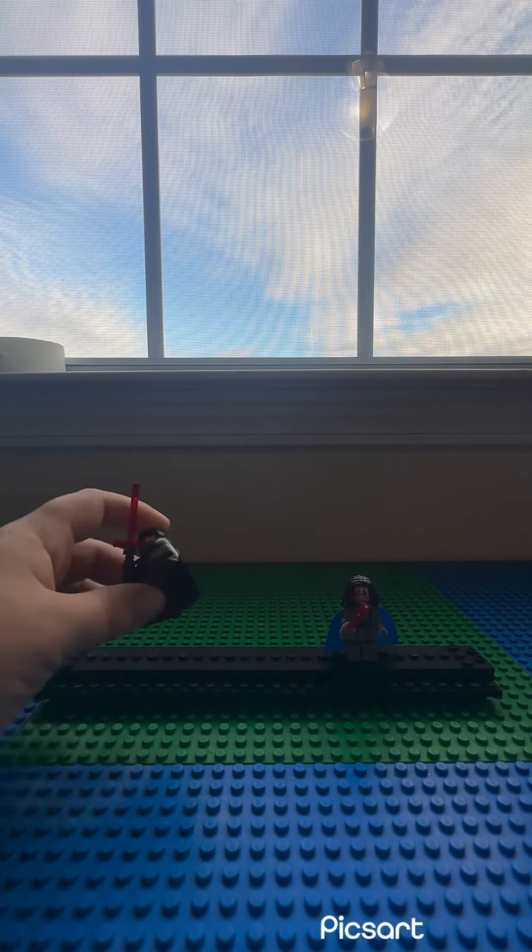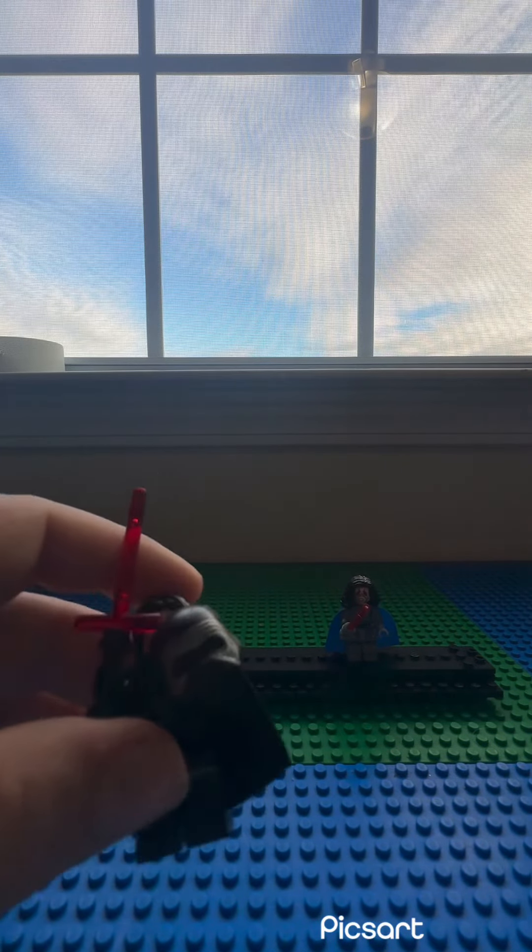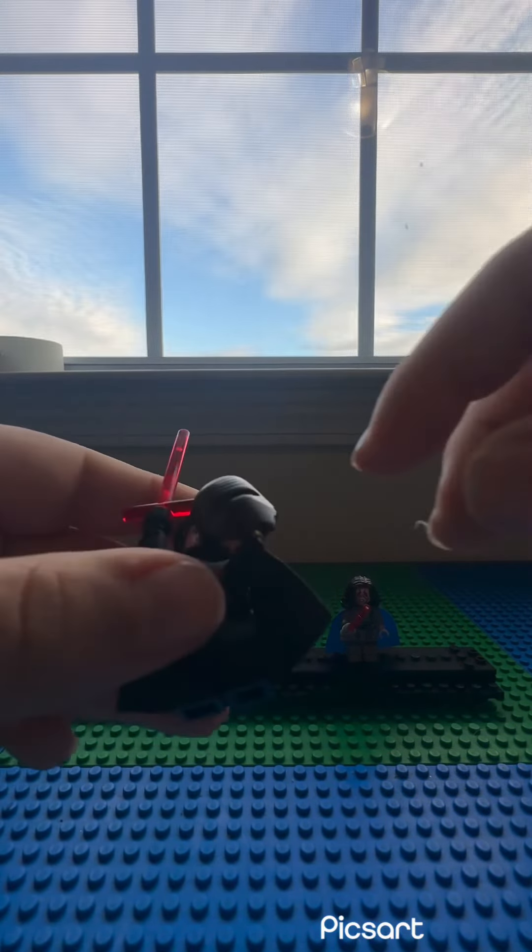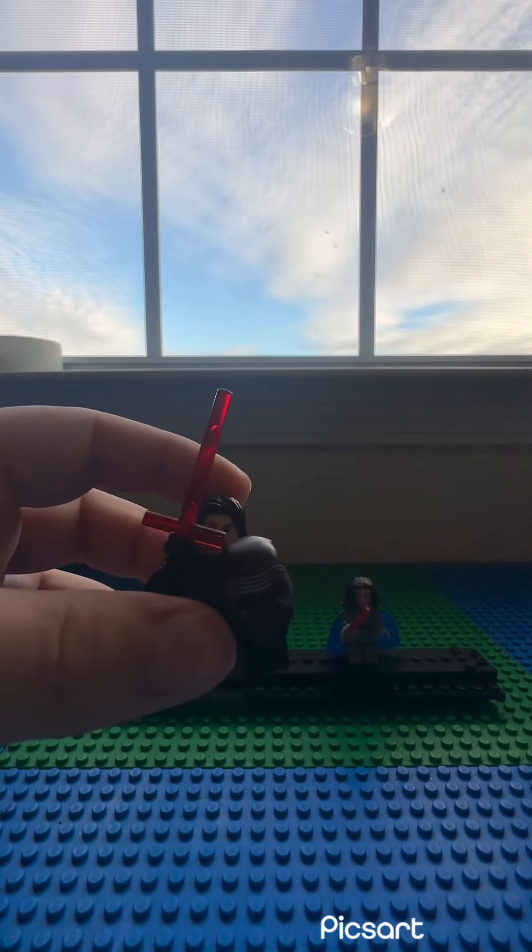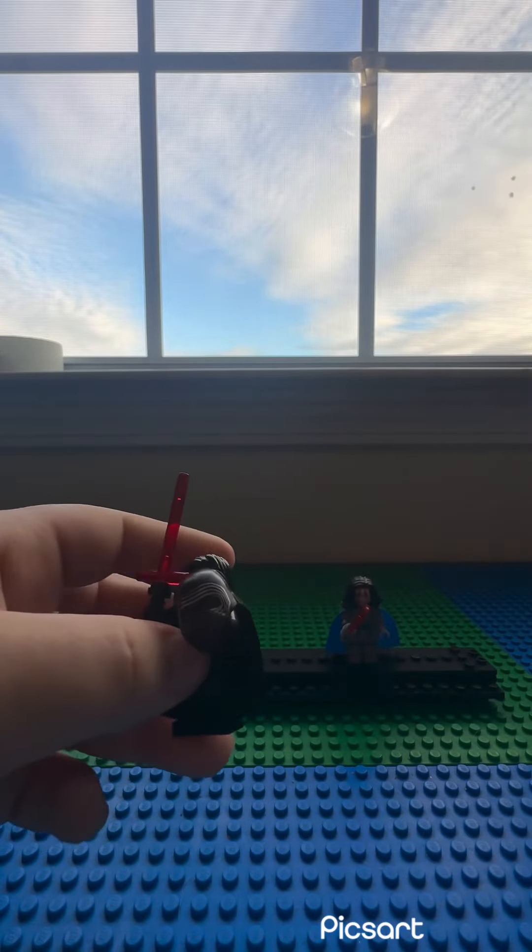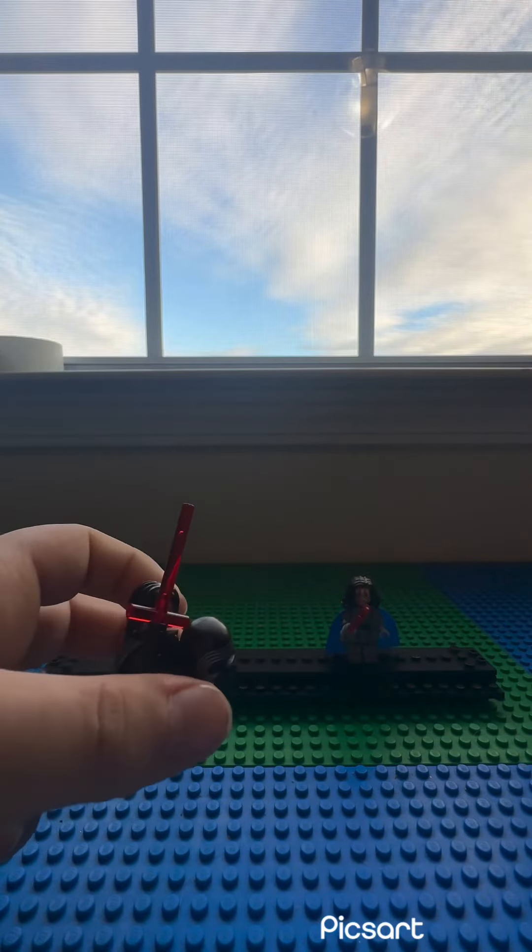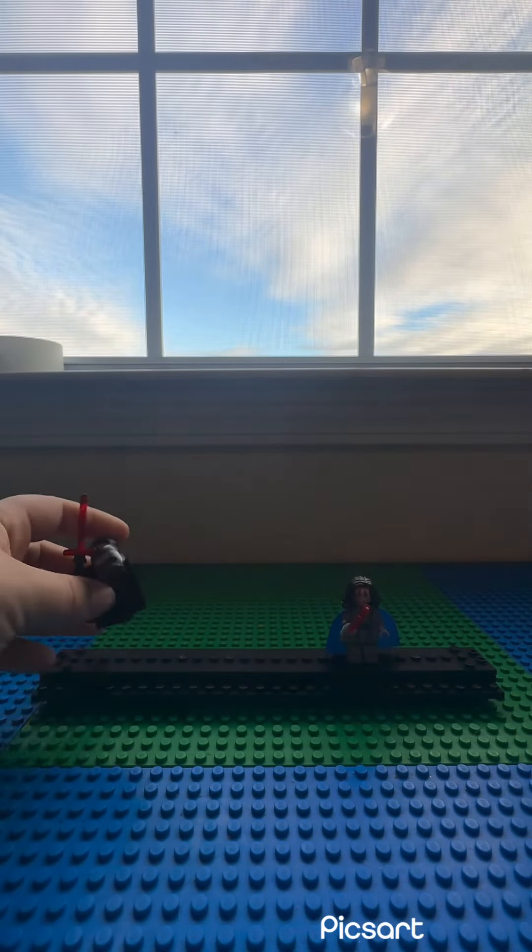Okay, first we have Kylo Ren. He's holding his helmet with his cross guard lightsaber.